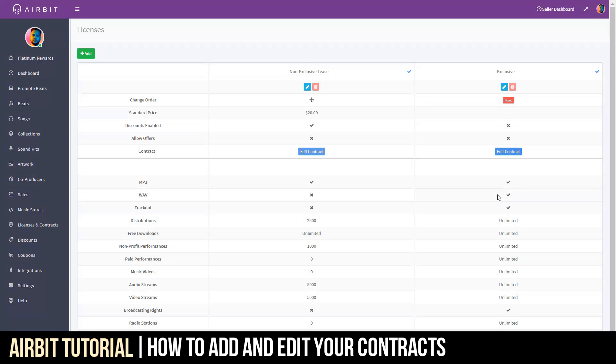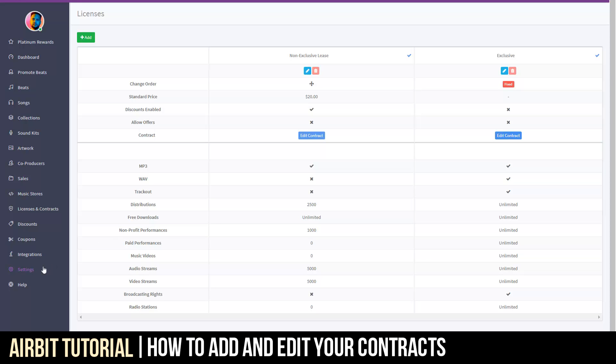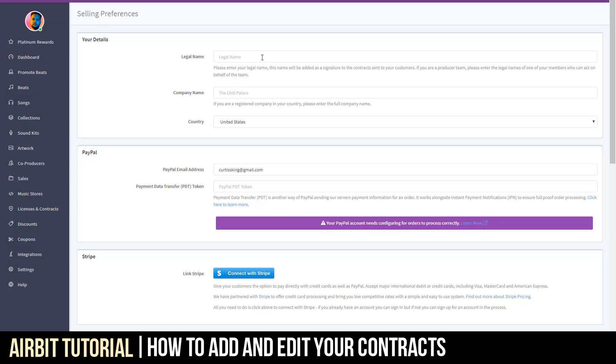Something else worth noting is that before you start to actually get busy with these contracts, make sure that you have changed your legal name and your company name so that it's accurate within your contract. First thing you want to do to change that, go to Settings, go to Selling Preferences, and then establish those particular categories that you need to fill in.